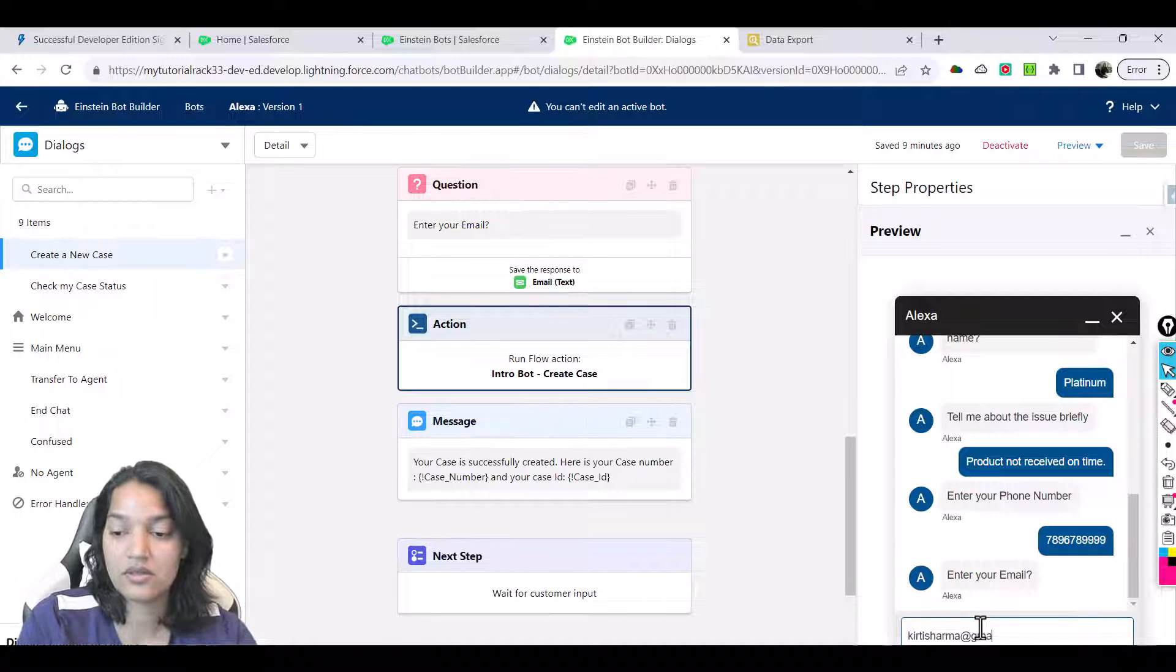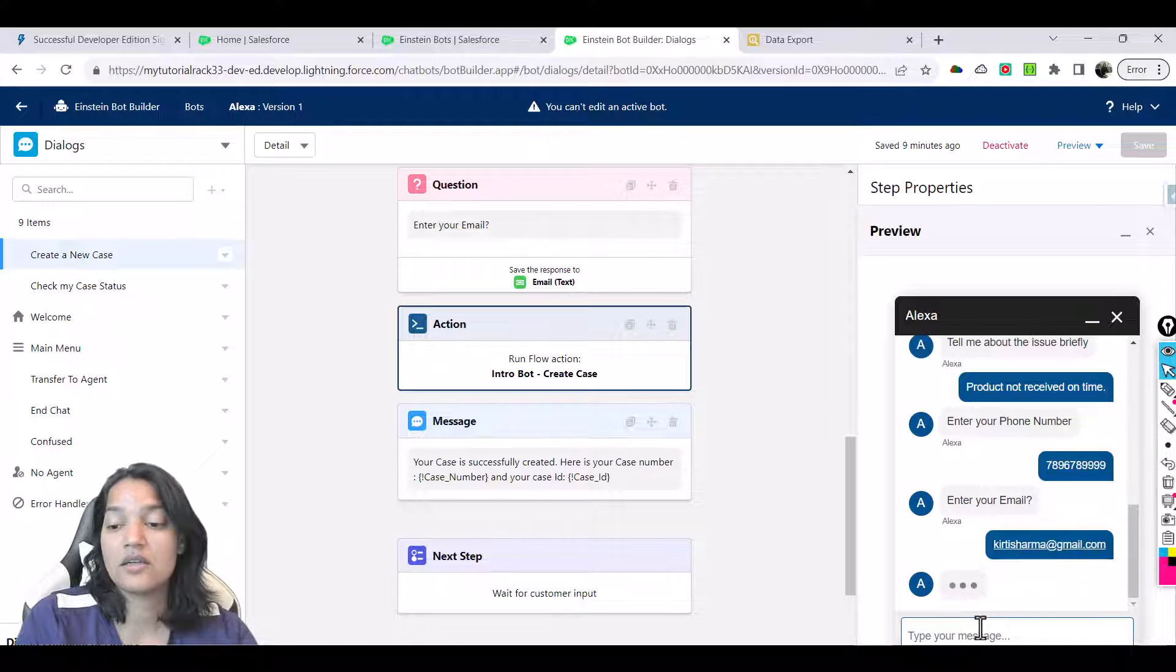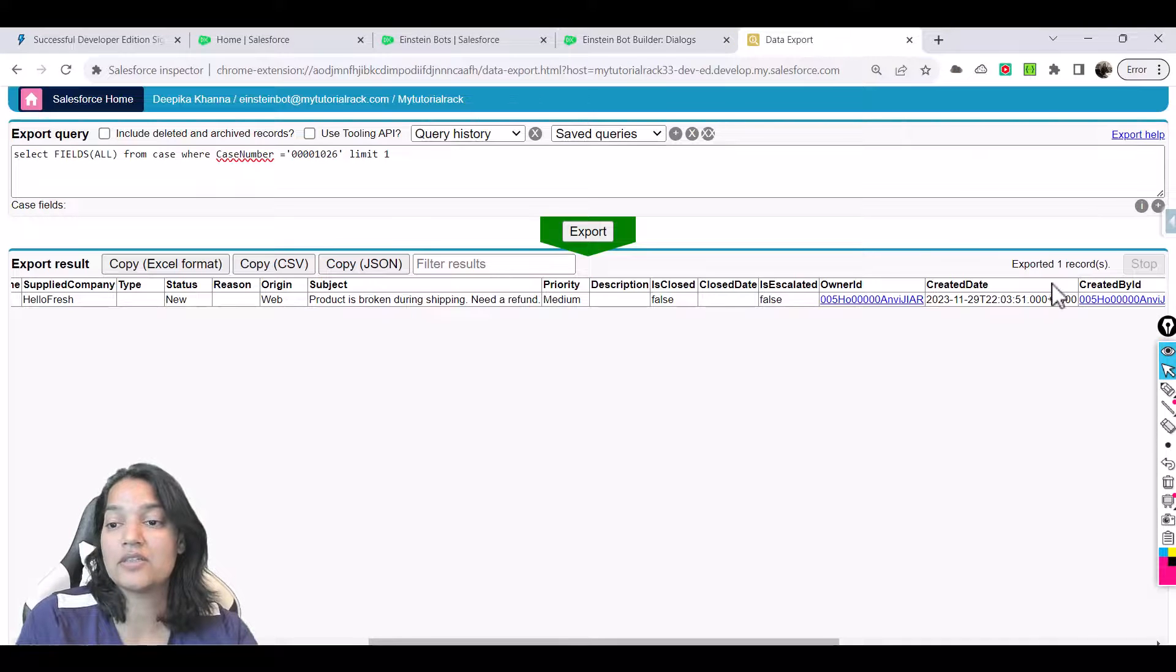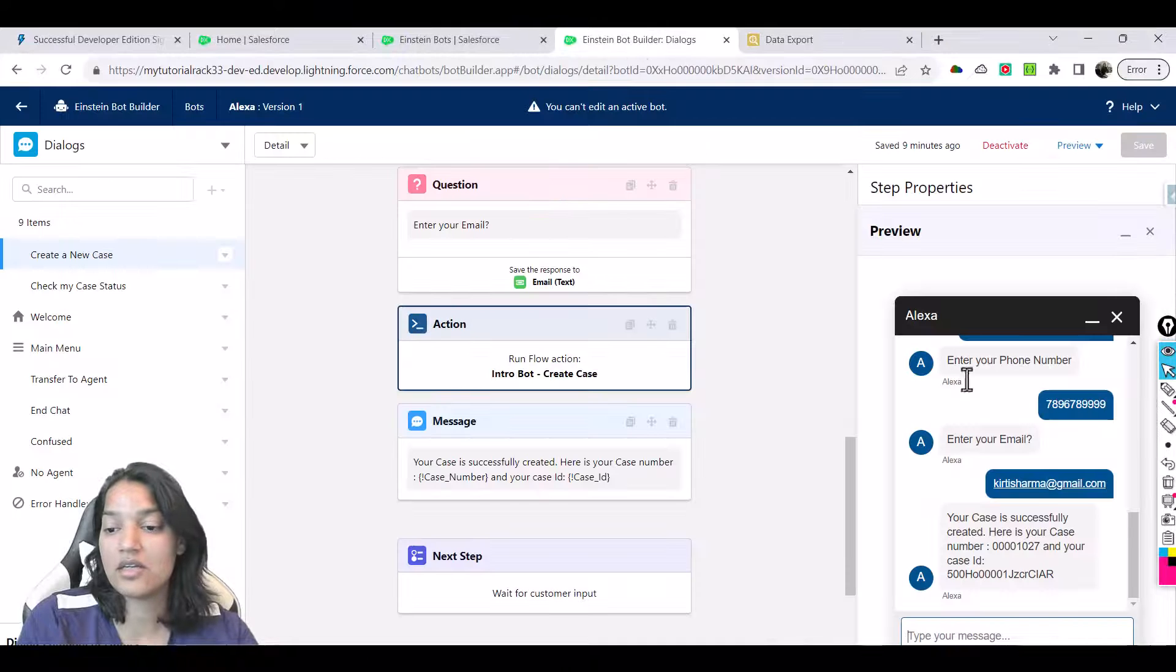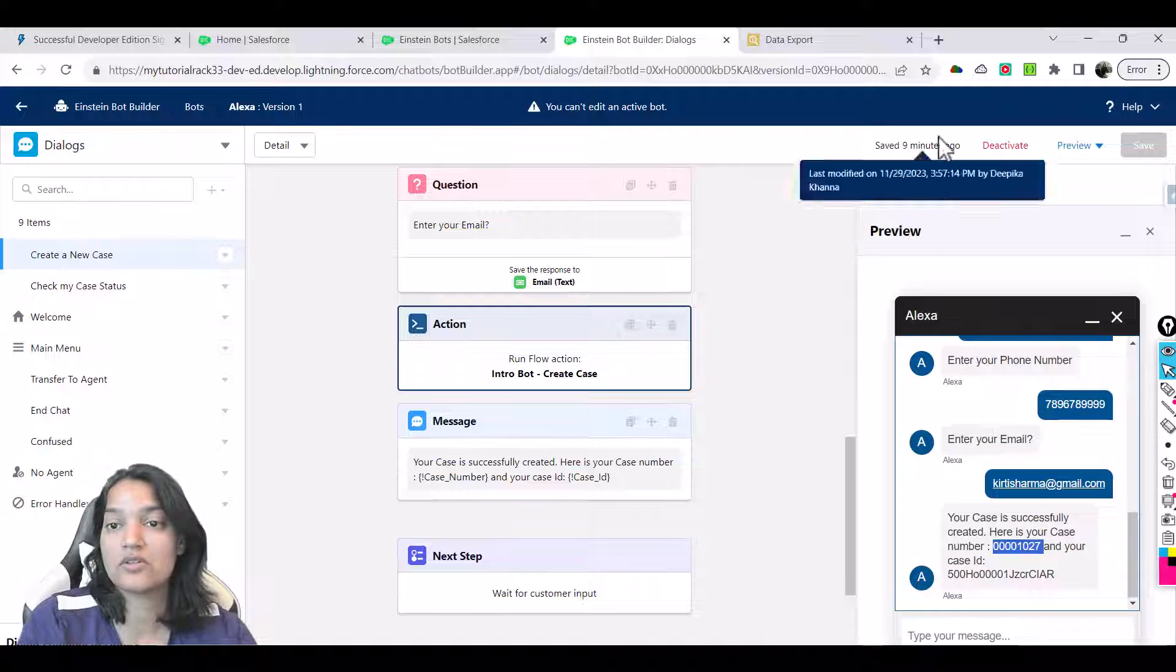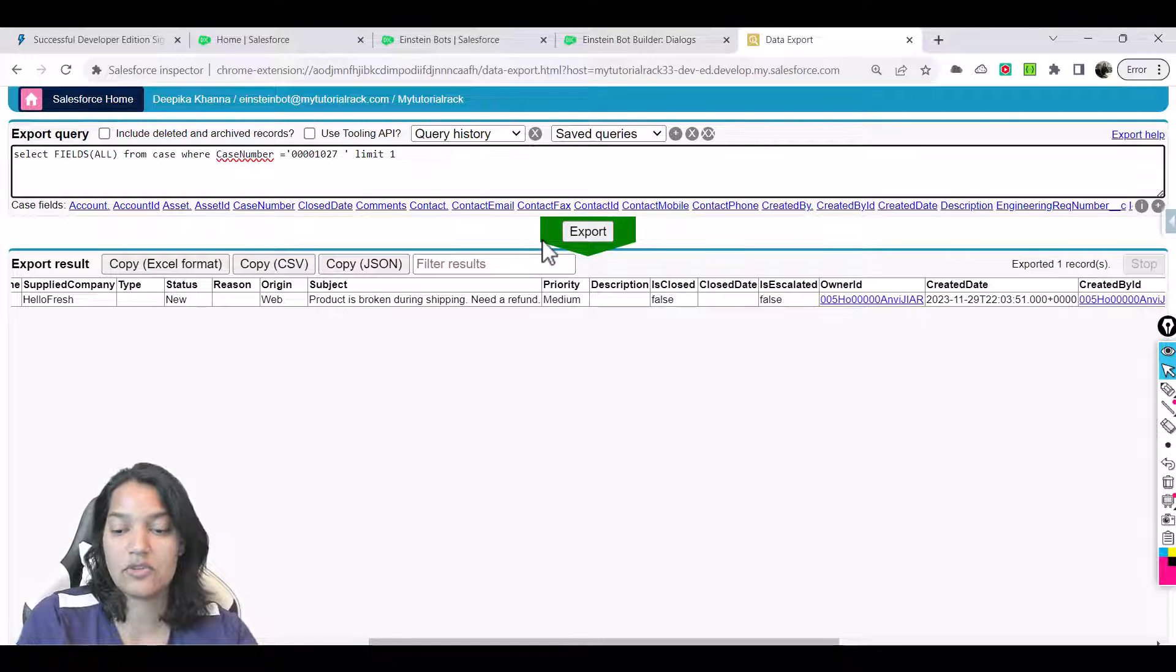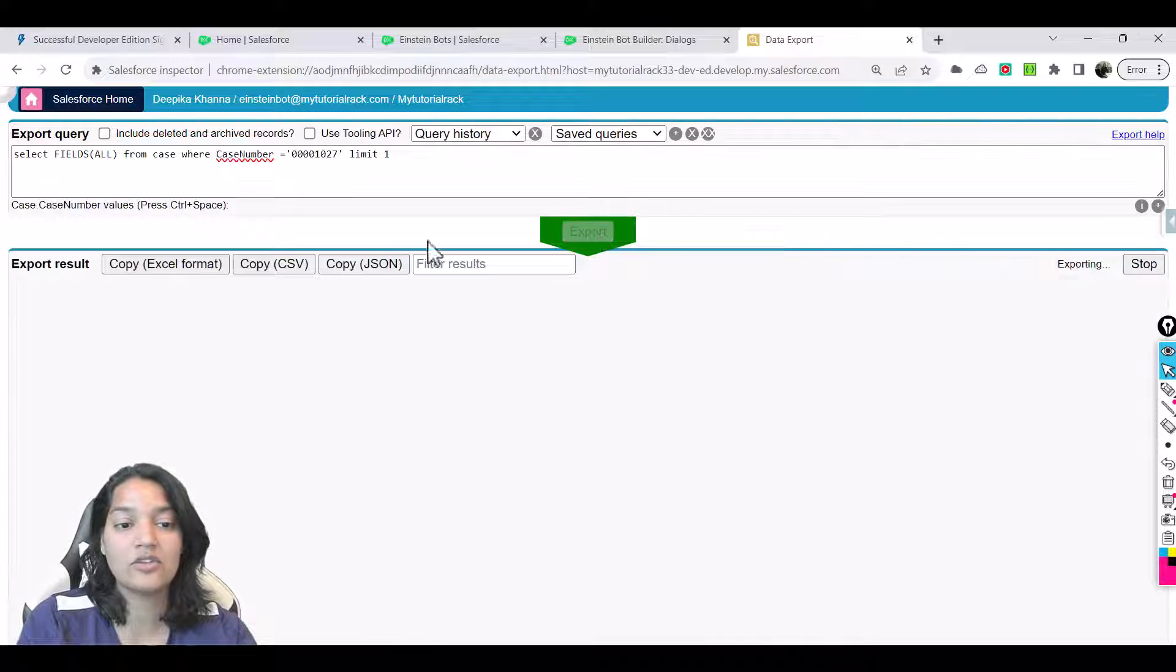Now let's see what happens. Previously we had 27 records, now we got another record here. This is the case number 1027. Let's say we enter that and we will go ahead and see all these values here.